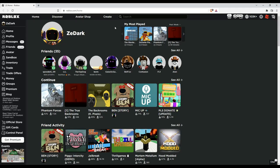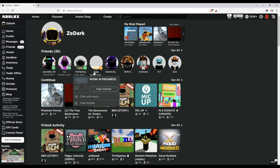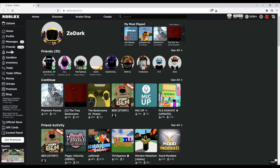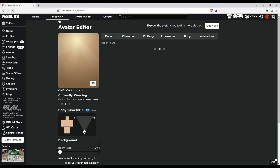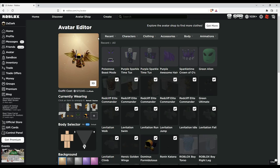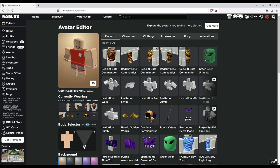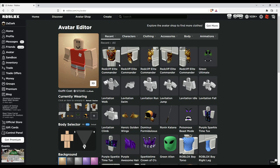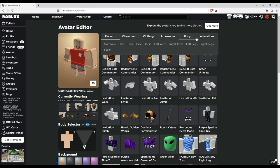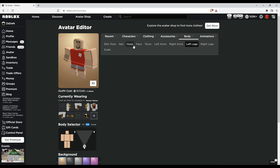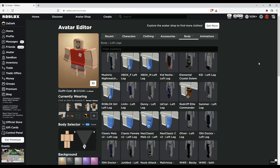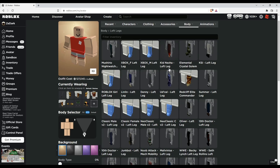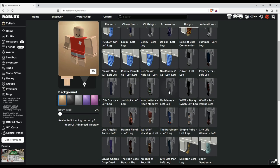First we're going to use the actual avatar editor to try making the skinniest avatar. Now we have a blocky avatar, so we're going to make this look skinnier. Let's equip skinnier things. Let's see what there is in the left legs—what looks skinny? This looks pretty skinny.